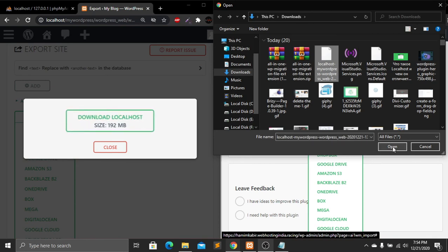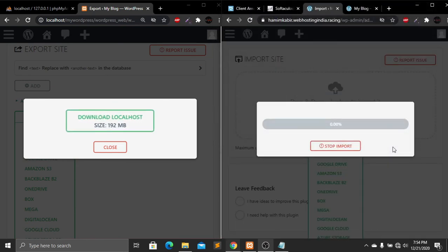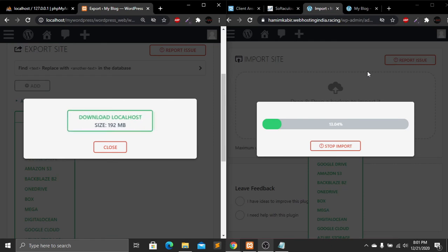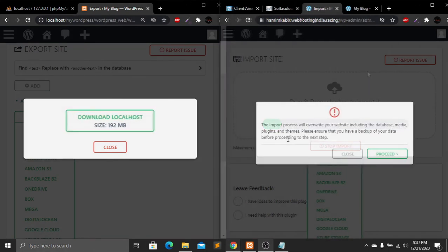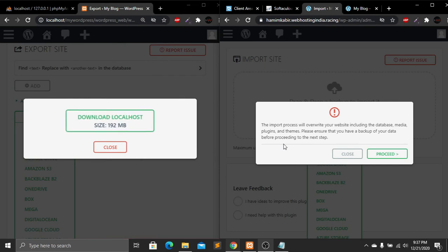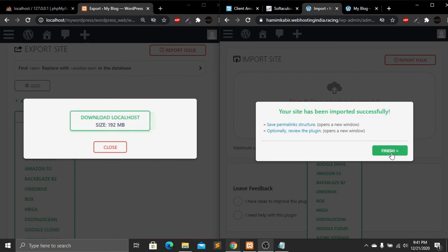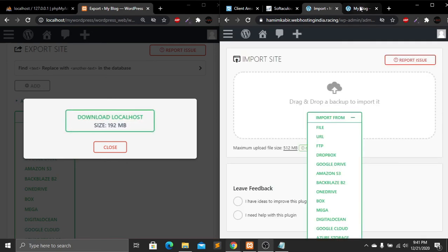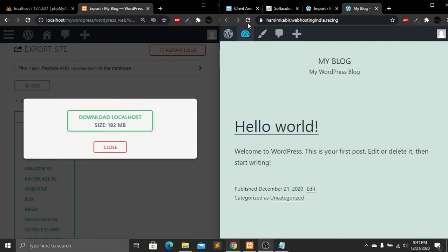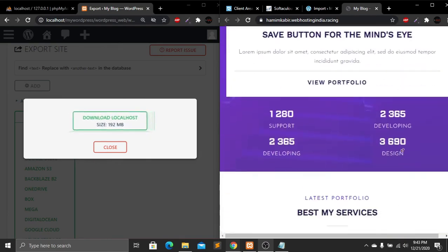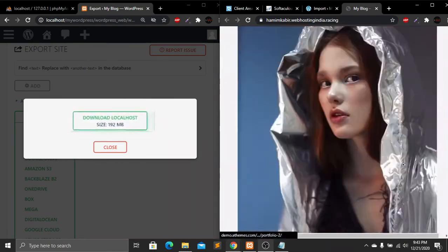This process can take some time depending on your internet connection. Here you can see that the importing process is done. Click Proceed, and now our website has been successfully imported. Click Finish. Let's go to our live website and refresh the page — our website is now completely uploaded to the live site.